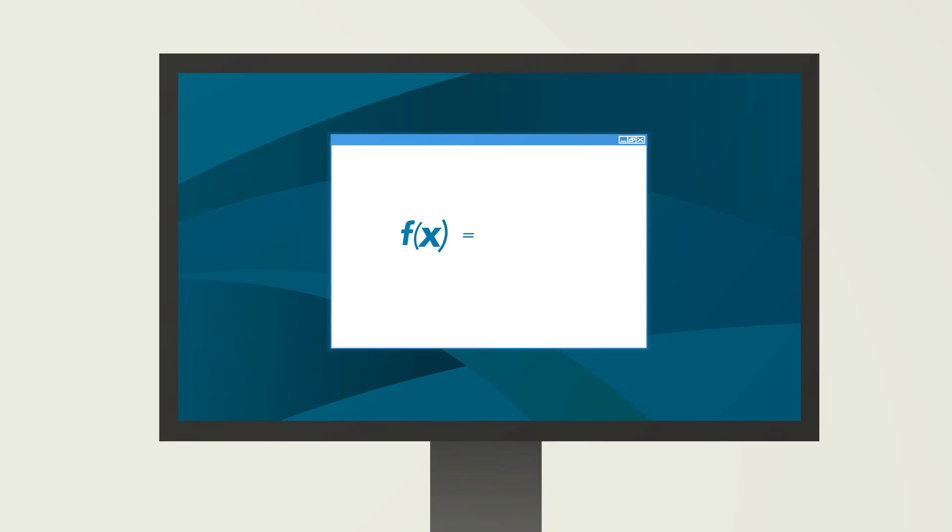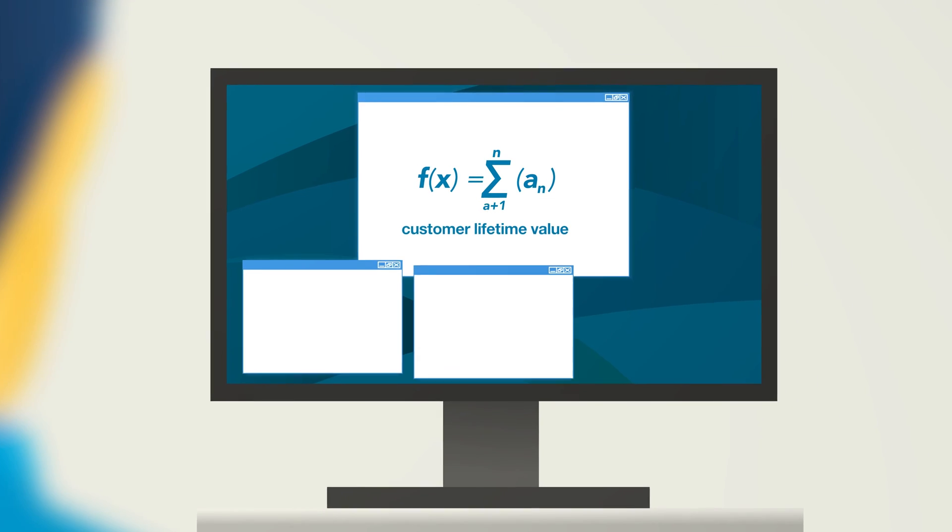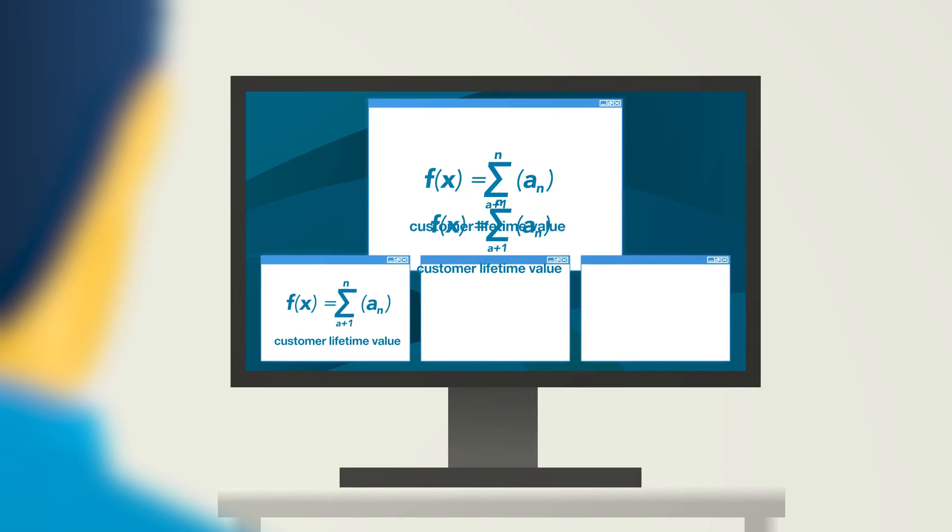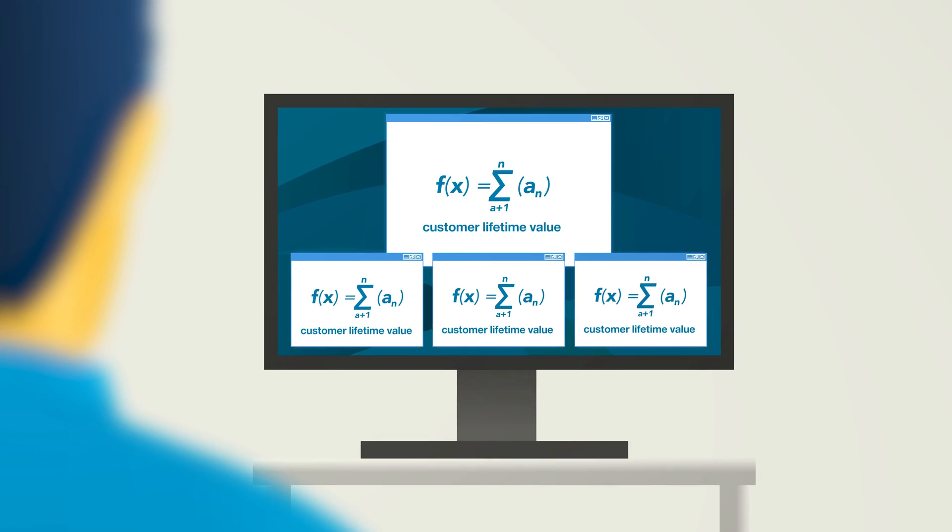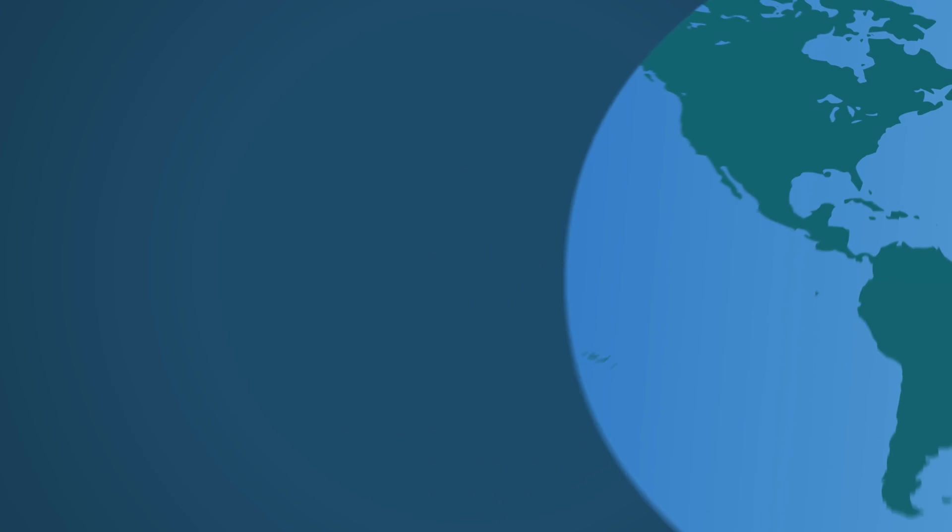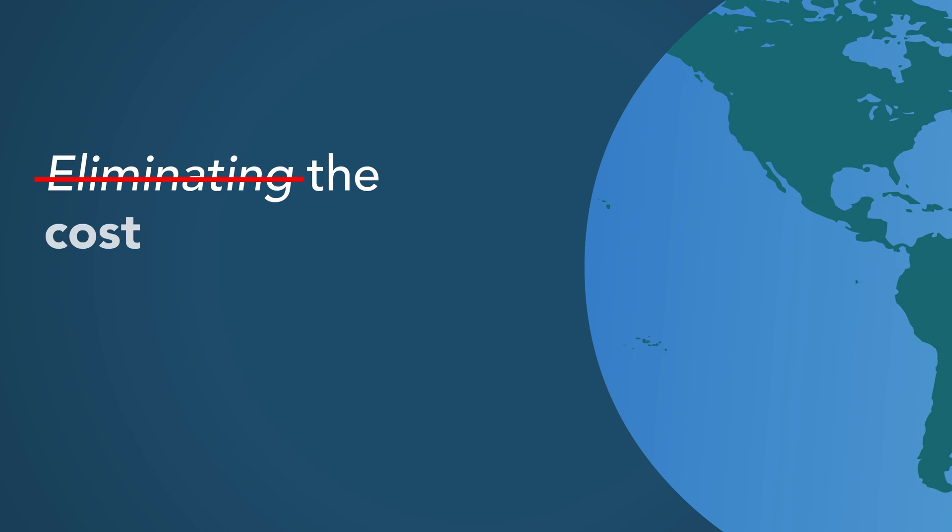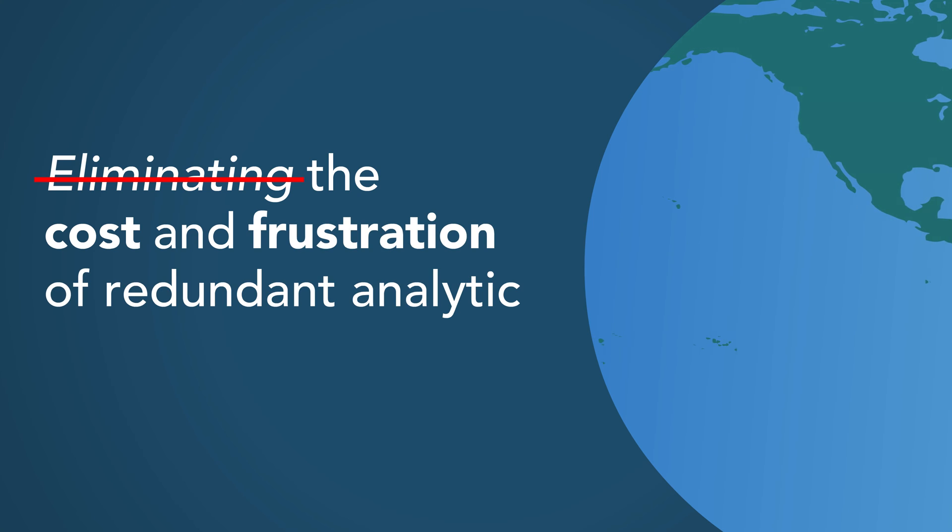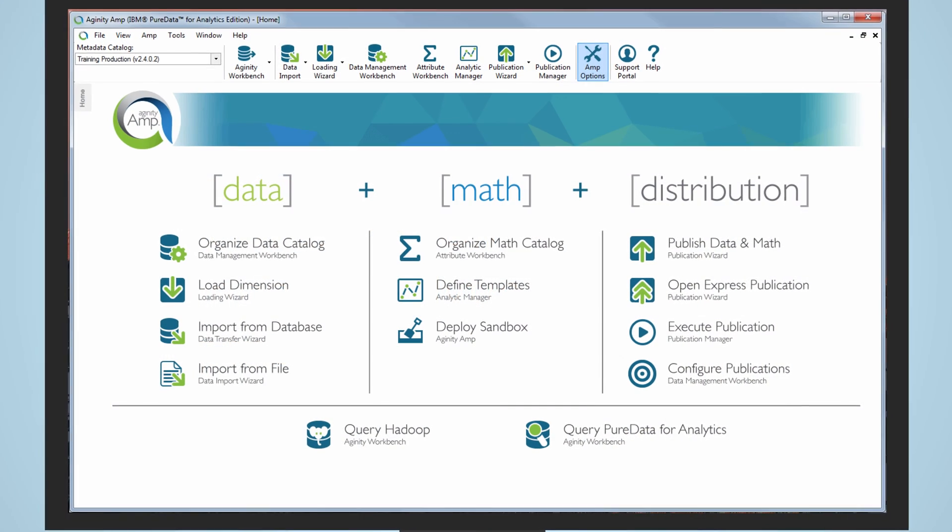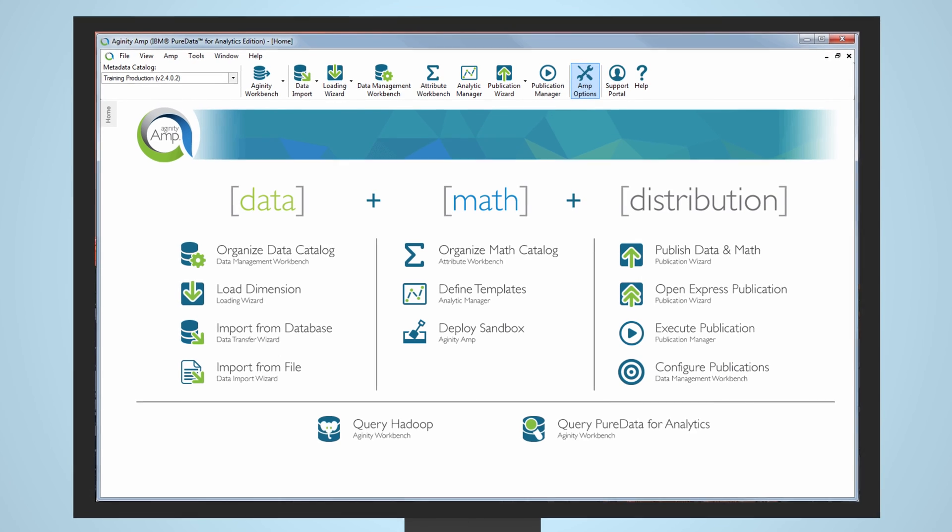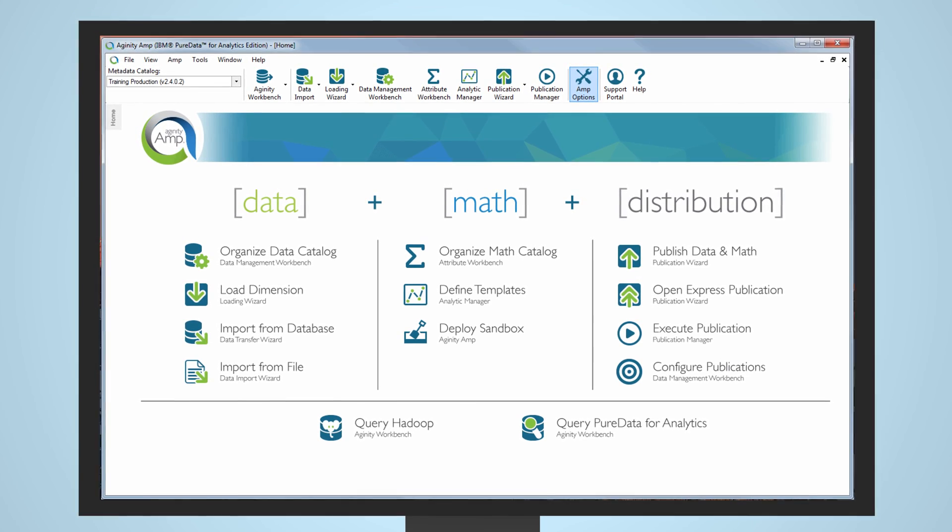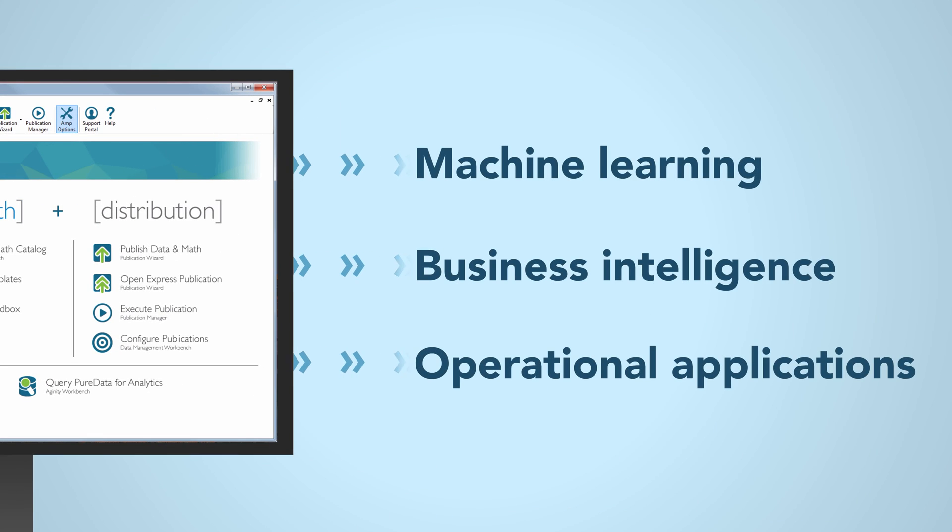AMP allows users to build an analytic once and reuse it everywhere consistently across applications, organizations, and geographies, eliminating the cost and frustration of redundant analytic development. AMP enables you to use your existing advanced analytic tools and register that logic for use across applications.